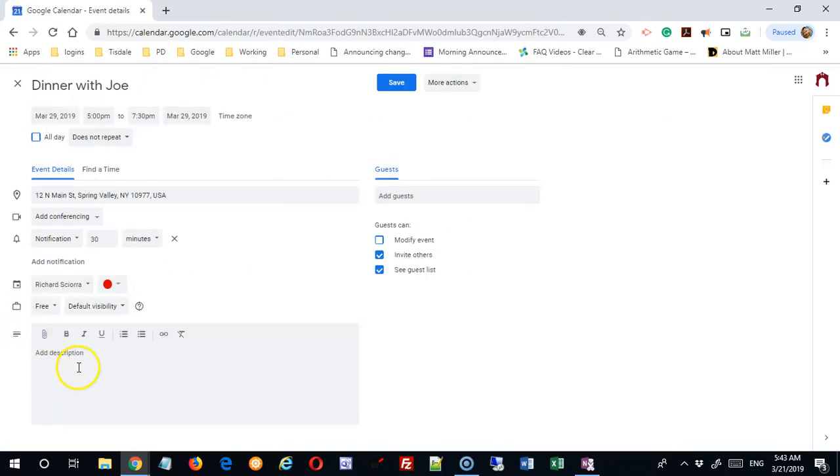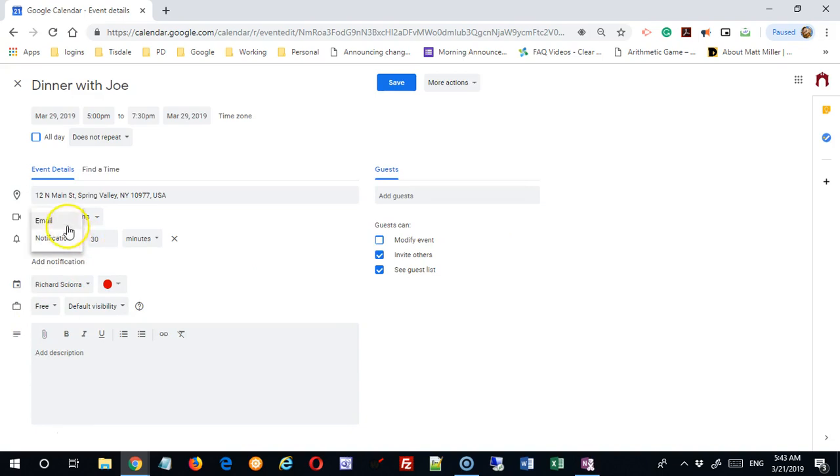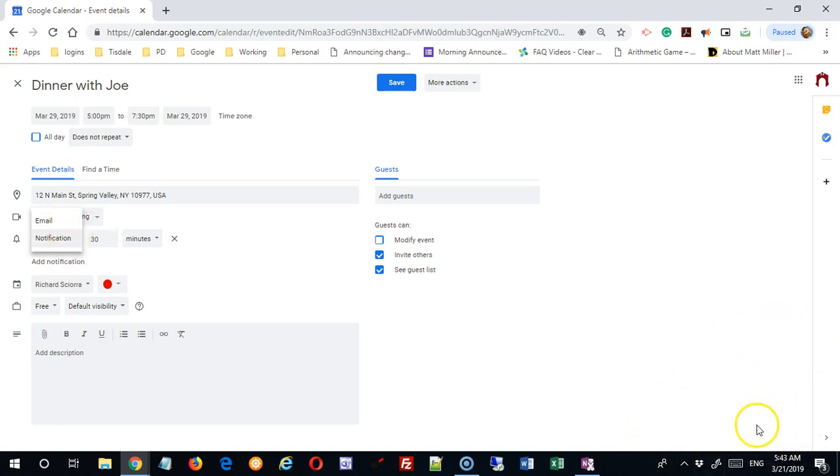Other things I can edit here. I can edit my notifications. You can get an email reminder or you can get a notification. A notification is one of those things that just slides up on your screen or pops up on your phone and lets you know that there is an event coming up.